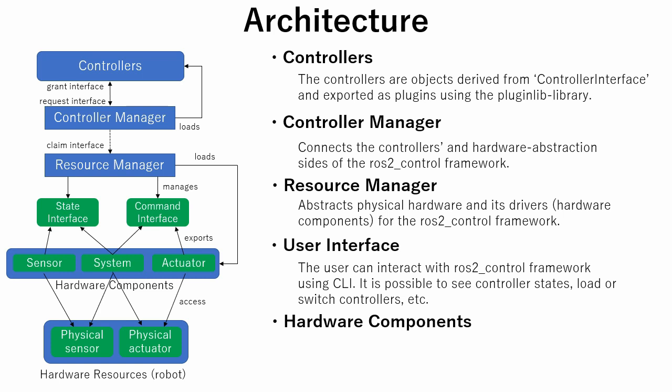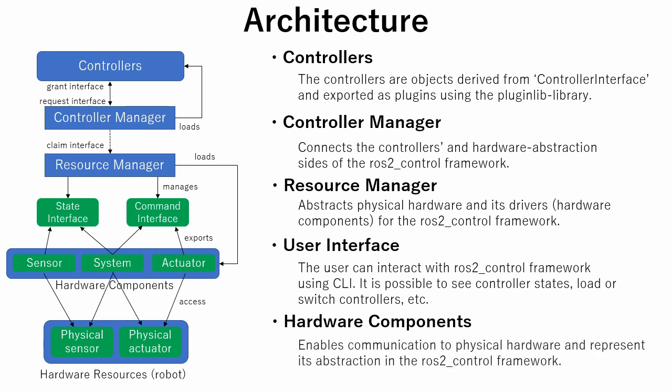User Interface enables the user to interact with ROS2Control framework using CLI. Using CLI, the user can load and unload controllers, see joint states and many other things. Hardware components enable communication with physical hardware and represent its abstraction in the ROS2Control framework.